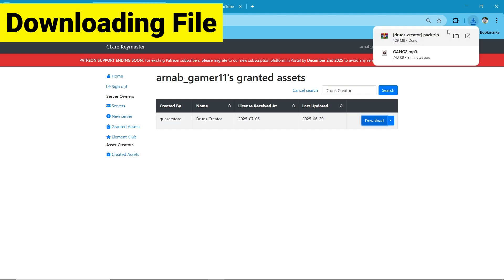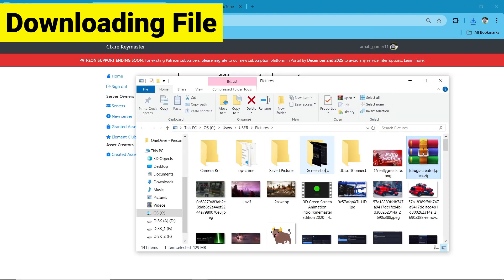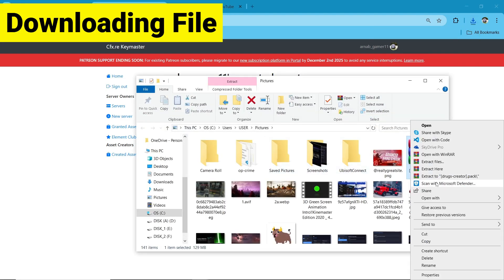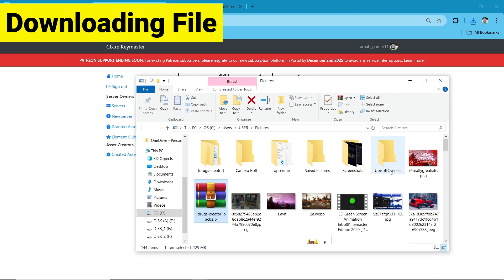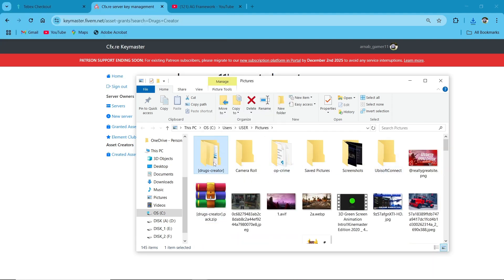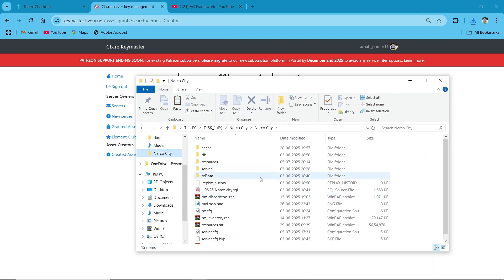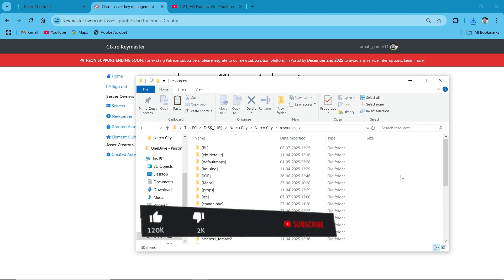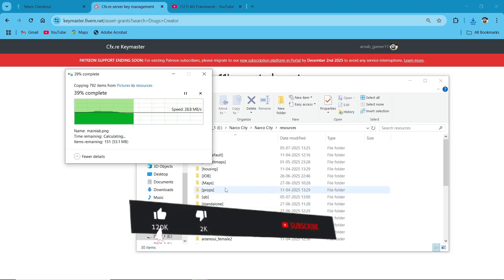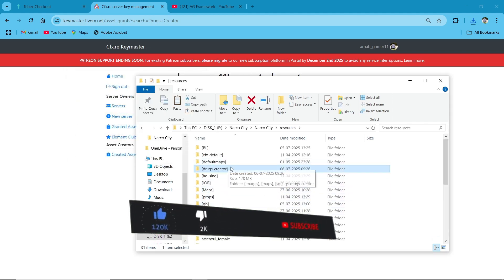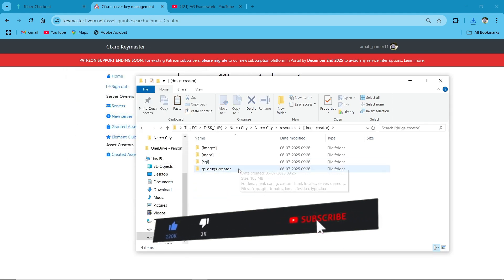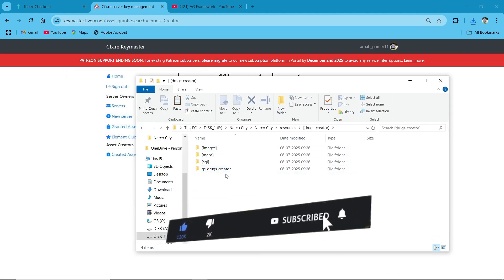After downloading the script, click on extract, then copy the extracted file and paste it to your main server directory. After pasting it, open the Drug Creator script folder. You can see multiple files inside.